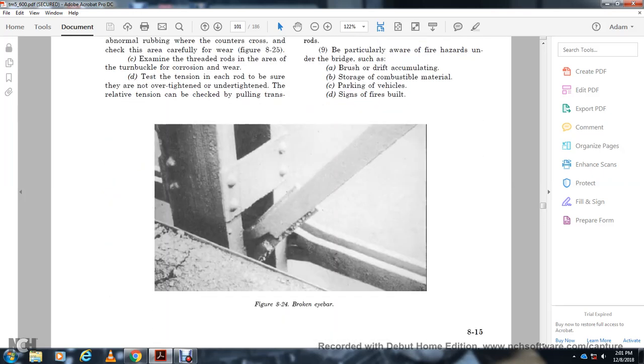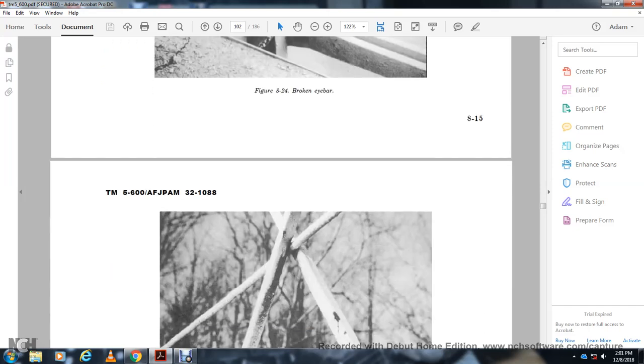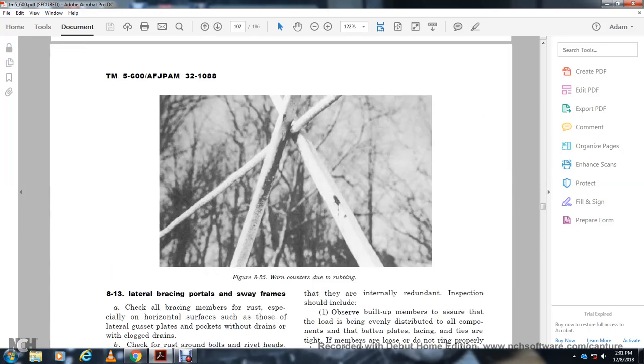Figure 8-24 shows a broken eye bar. Figure 8-25 shows worn contours due to rubbing.